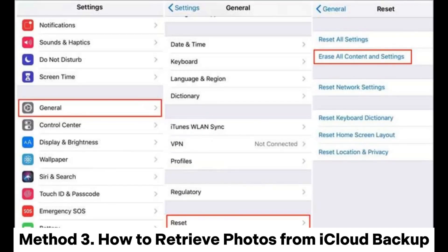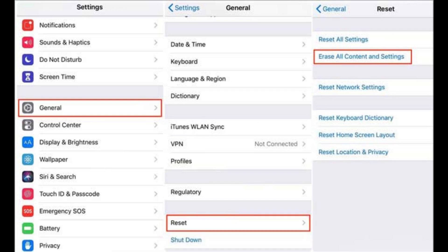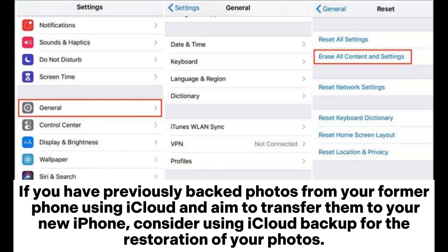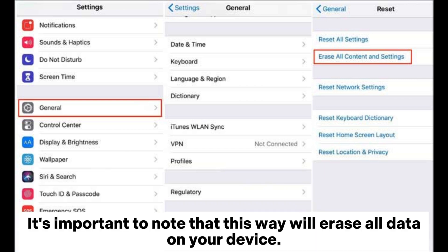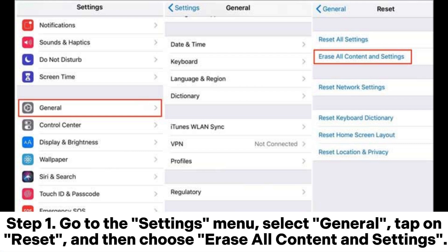Method 3: How to retrieve photos from iCloud backup. If you have previously backed up photos from your former phone using iCloud and aim to transfer them to your new iPhone, consider using iCloud backup for the restoration of your photos. It's important to note that this method will erase all data on your device.